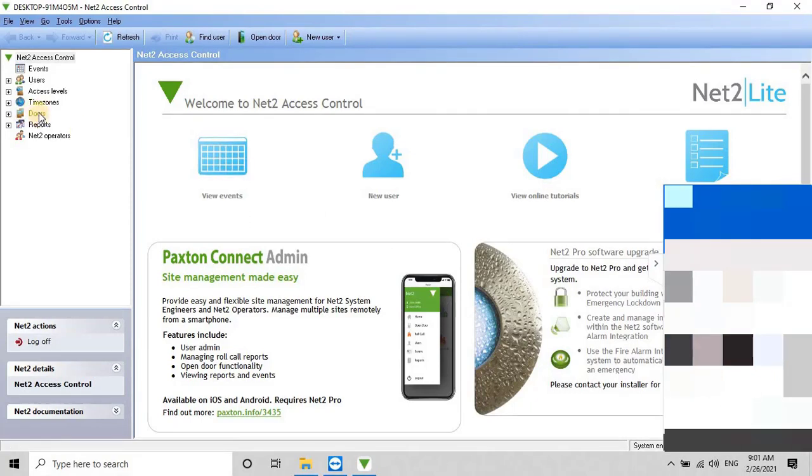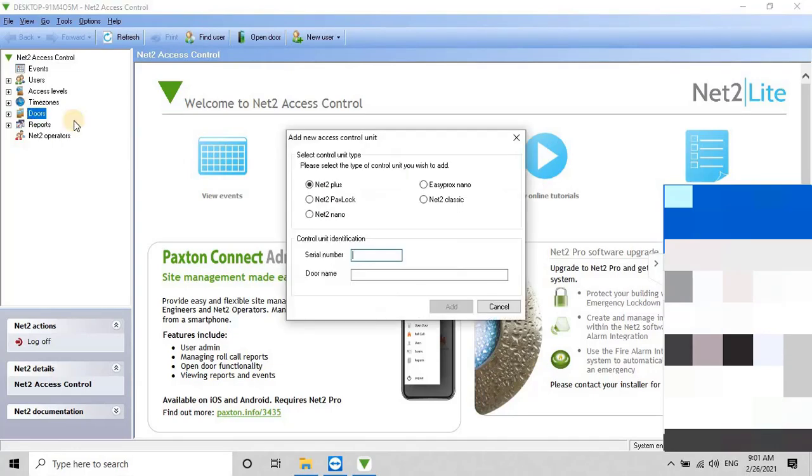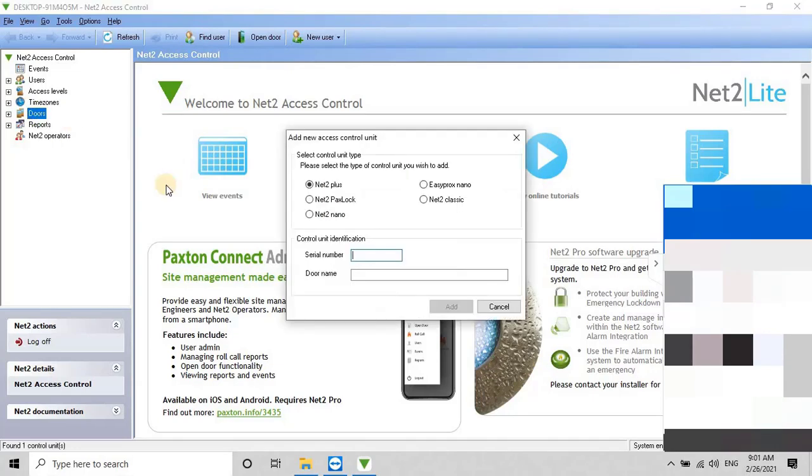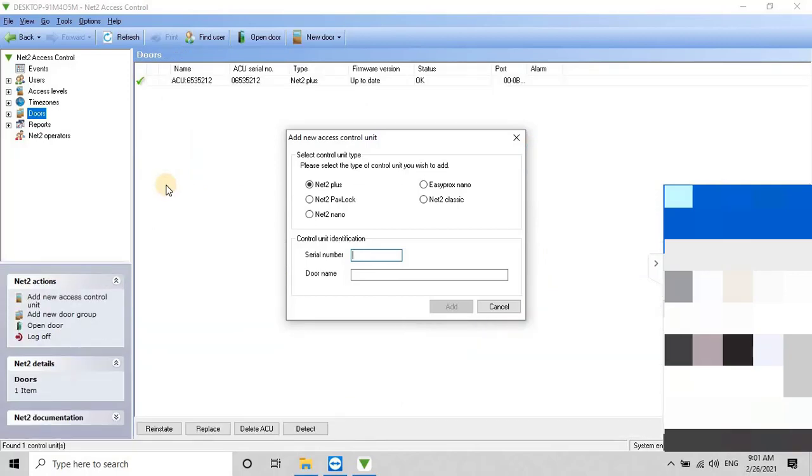You can add it manually by right-clicking on the Door option from the left menu, then selecting Add New Access Control Unit, entering the details, and clicking Add. However, as you can see on my screen, my controller was added automatically, so let me close this window.